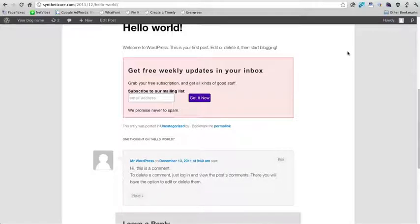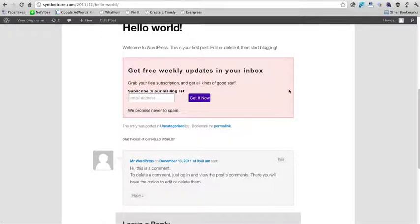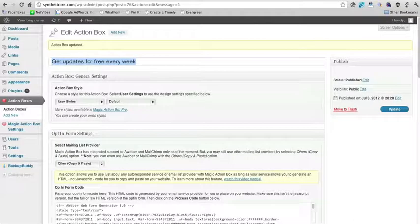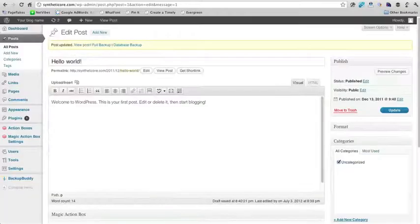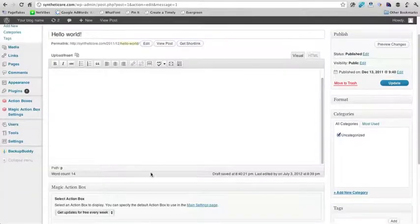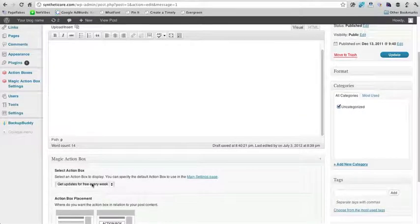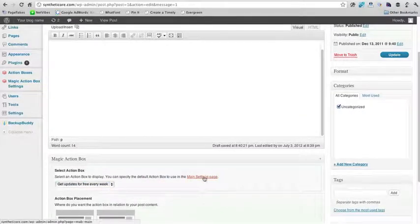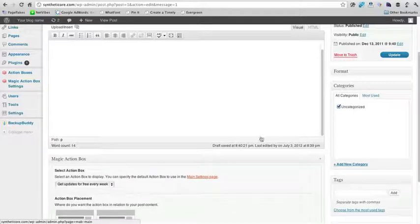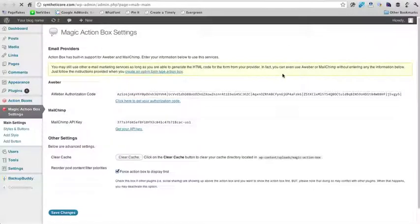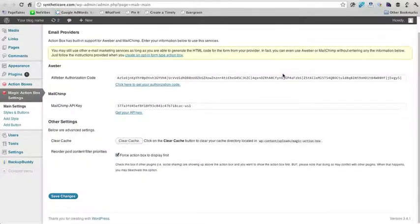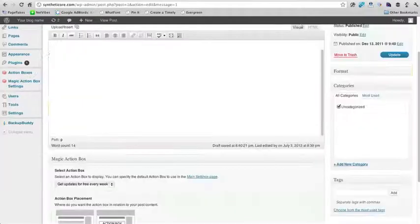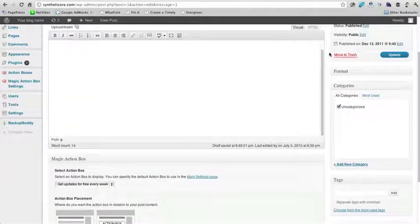So that's how you would go ahead and add a really simple opt-in to the bottom of all your blog posts. And you will need to actually go in and choose which one you want. It says that you can use, you can specify the default action box to use in the main settings, but I actually don't see that to be the case. Maybe it's something that the plugin authors are going to be updating soon. So definitely keep an eye out on that functionality when it's made available.